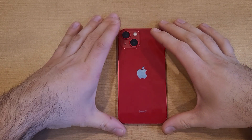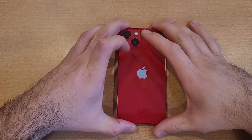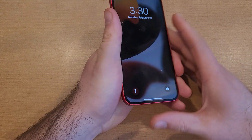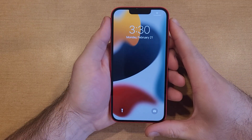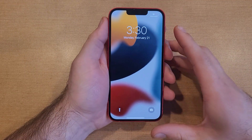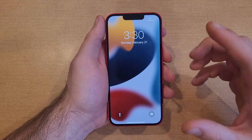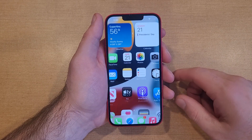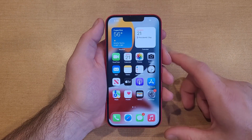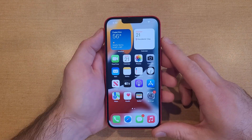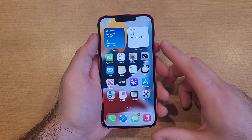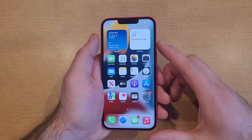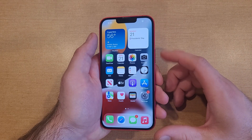How to turn the magnifier on and off on the iPhone 13 and 13 series phones. Welcome to one of our how-to smartphones tutorial videos on the iPhone 13. This video will be showing you how to turn the magnifier on and off, a few of the features, how it works, and what it's used for.